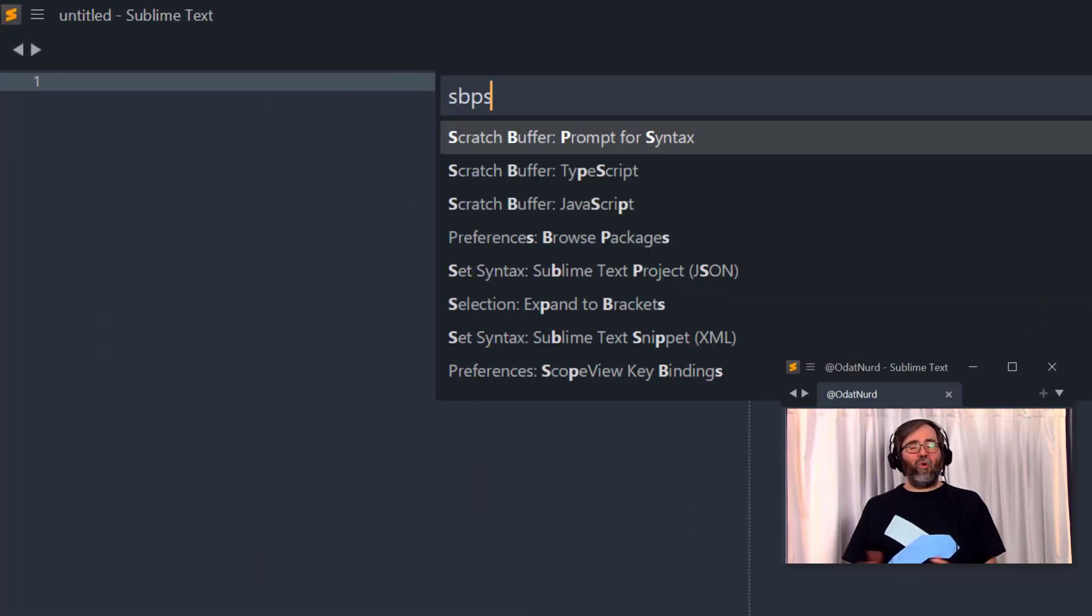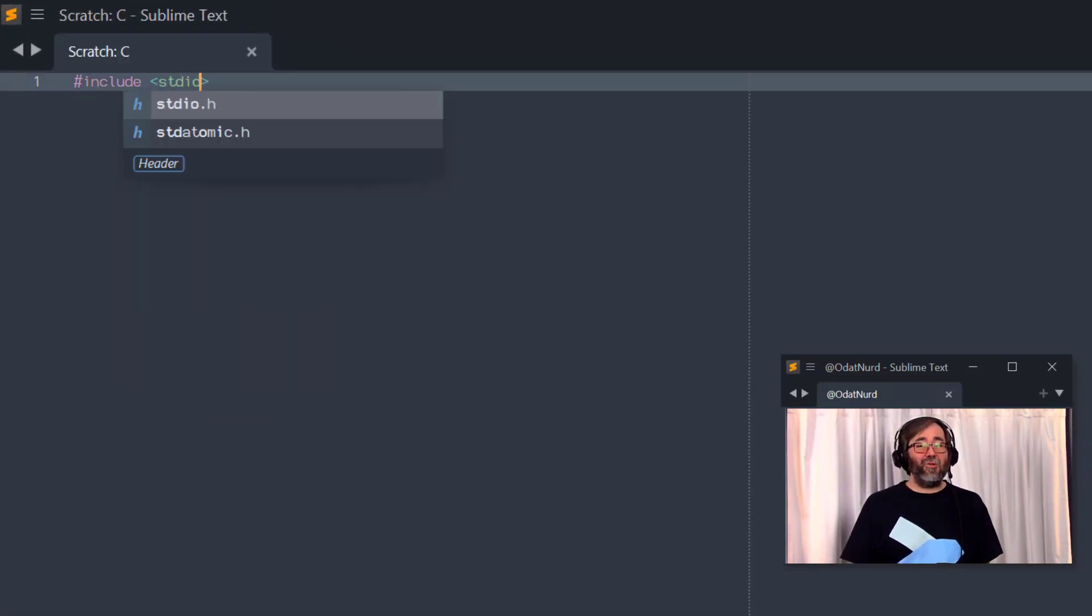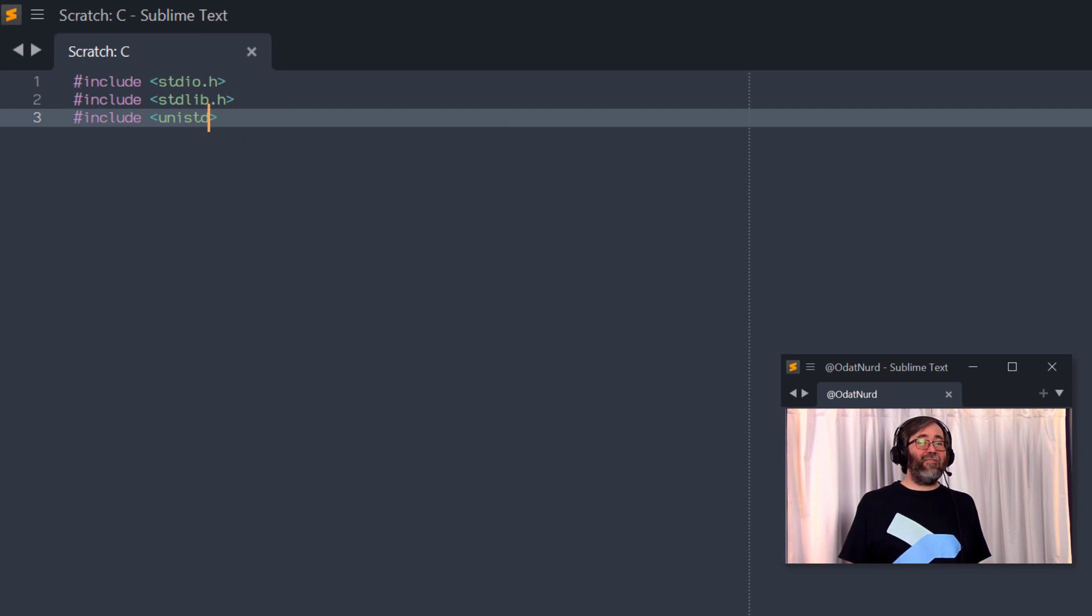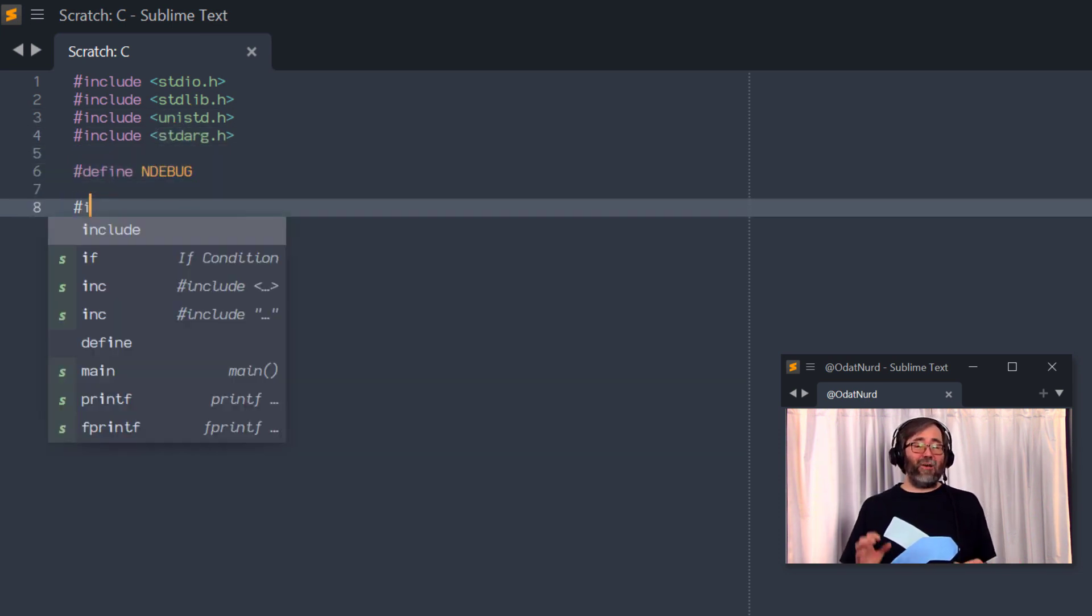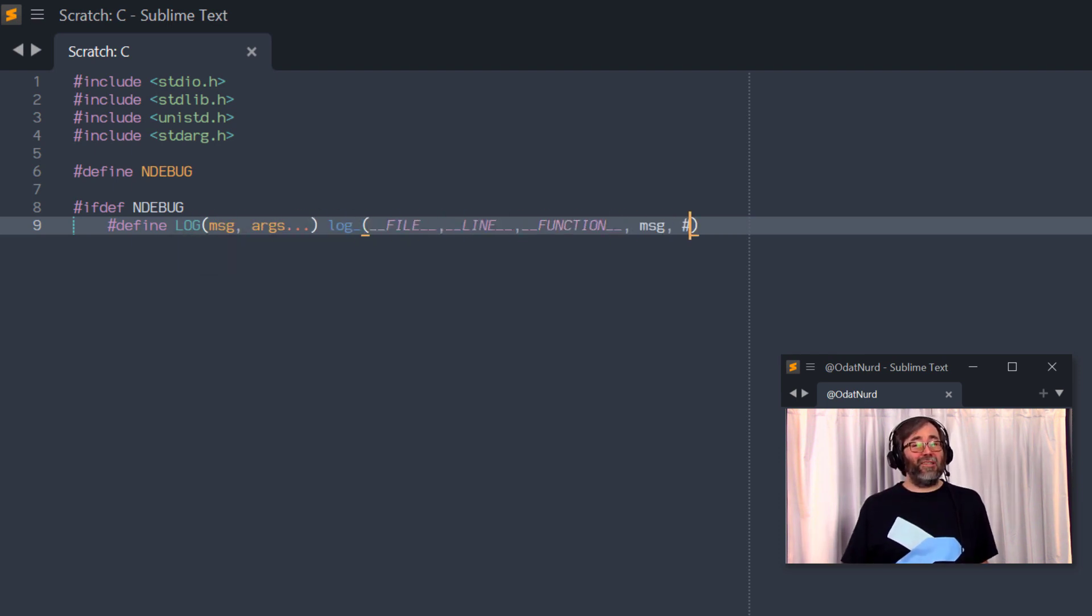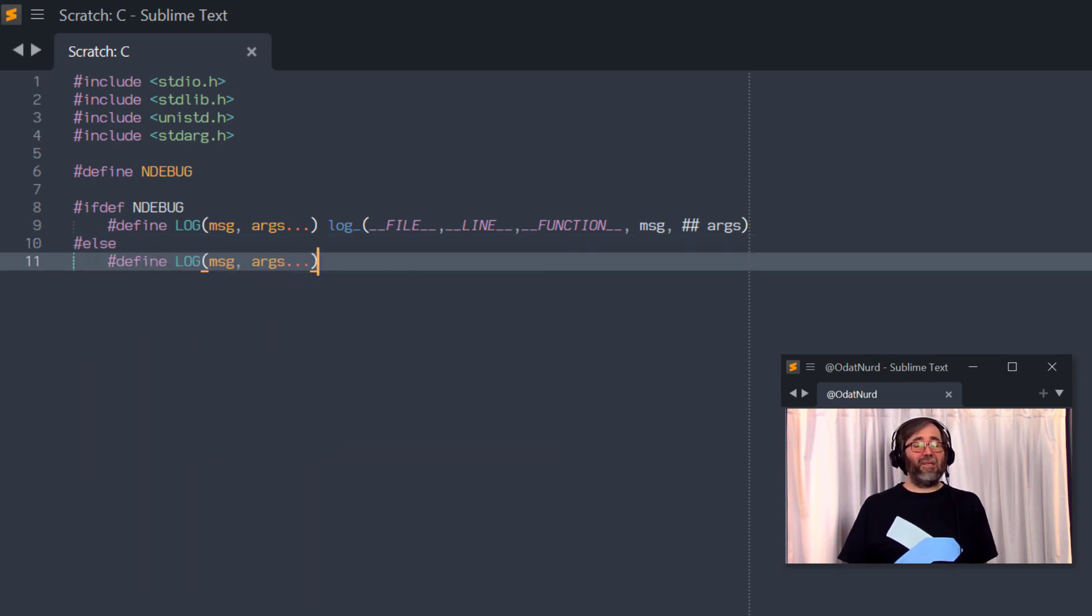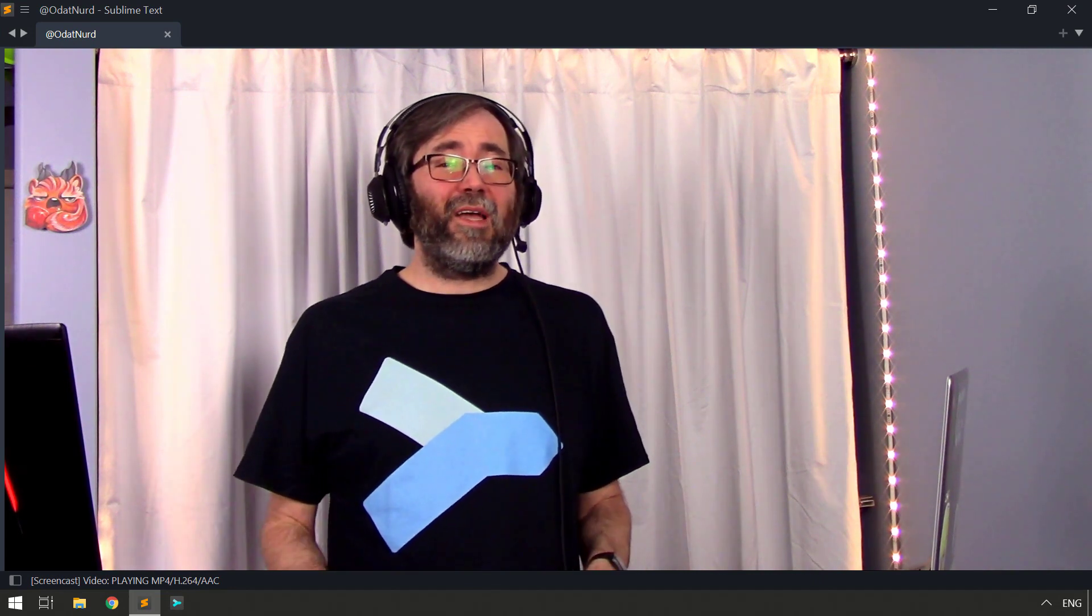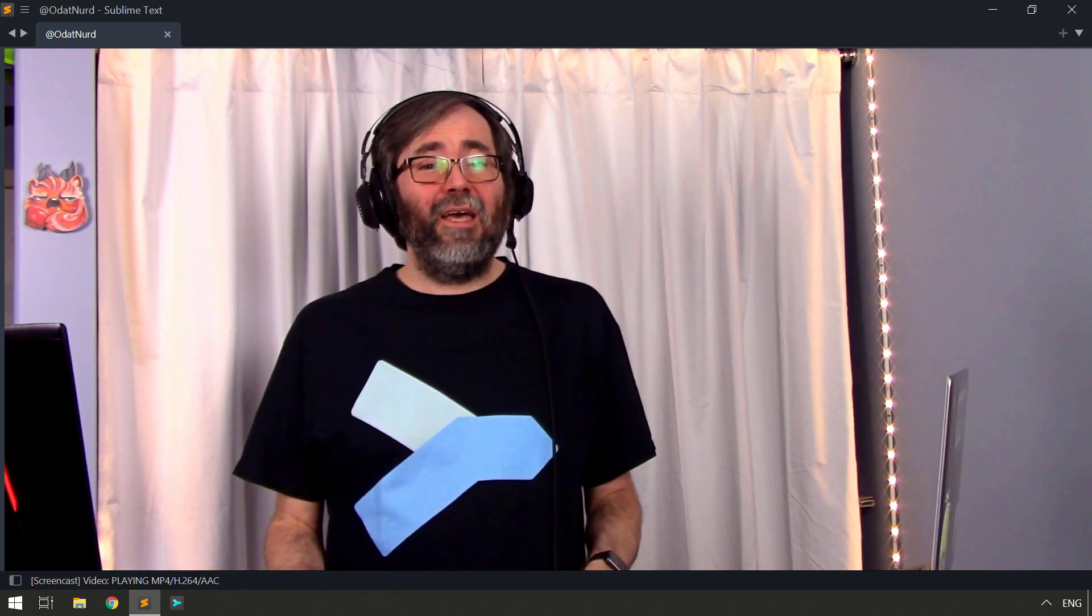The first thing you're going to need is the template content that you're going to use. There's a couple of different ways you could go about this. You could open an existing file that you've created and use that as the basis, edit it down to the stub you'd like to use, or as I'm doing here, you could just create a scratch buffer and type the stuff in. I'm using a scratch buffer plugin here. I'm going to be using it all throughout this demonstration. If you're interested in using this thing, there's a link to it down in the description.